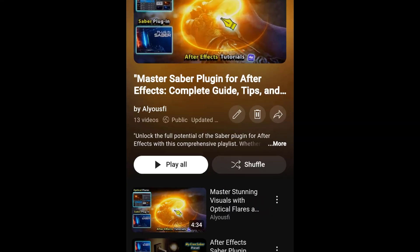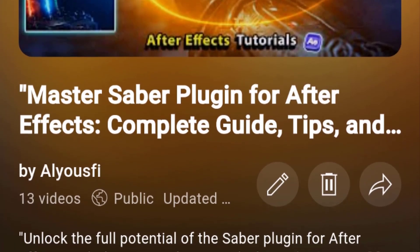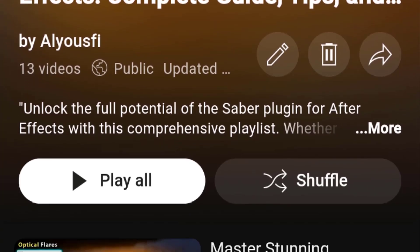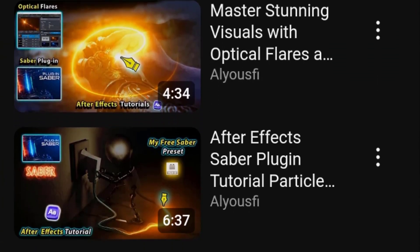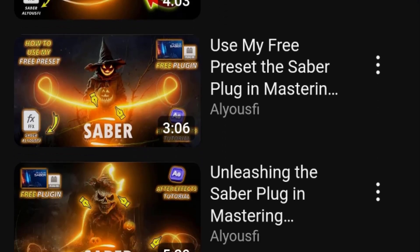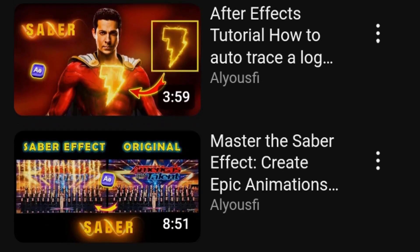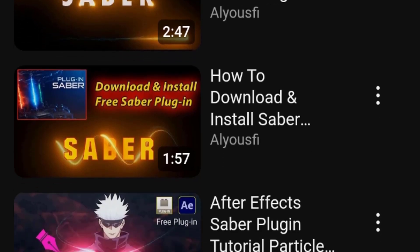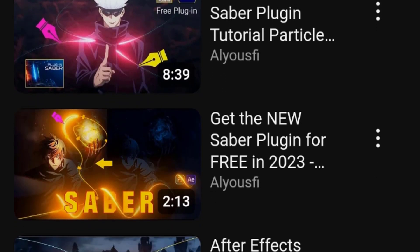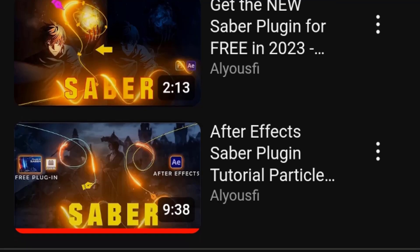For the Saber plugin, I've created an engaging playlist that takes you from zero to hero in mastering this amazing tool. This playlist features 13 videos, each covering different concepts and techniques, making it useful for both beginners and advanced users. Dive in and elevate your skills.